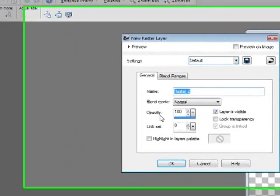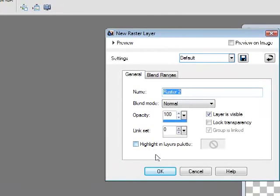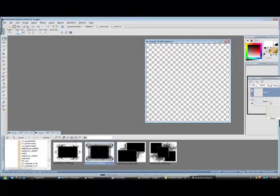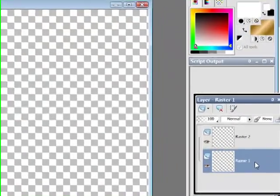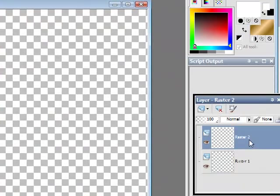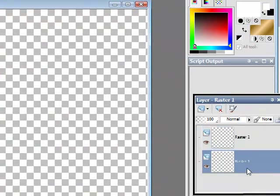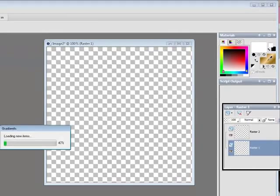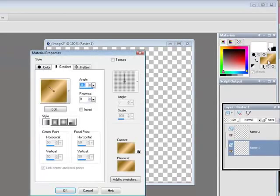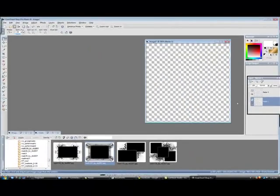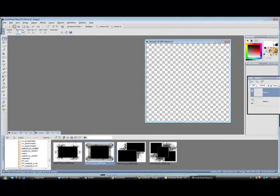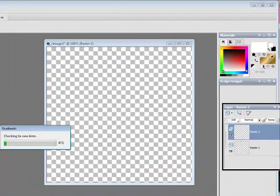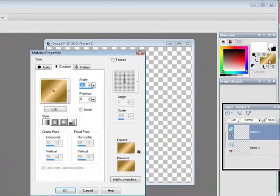So now you see we have raster one which is going to stay blank for now, we're going to have raster two. Now on raster one, I really hope that I do not mess this up, I'll tell you what, on raster one we're going to just keep that blank.